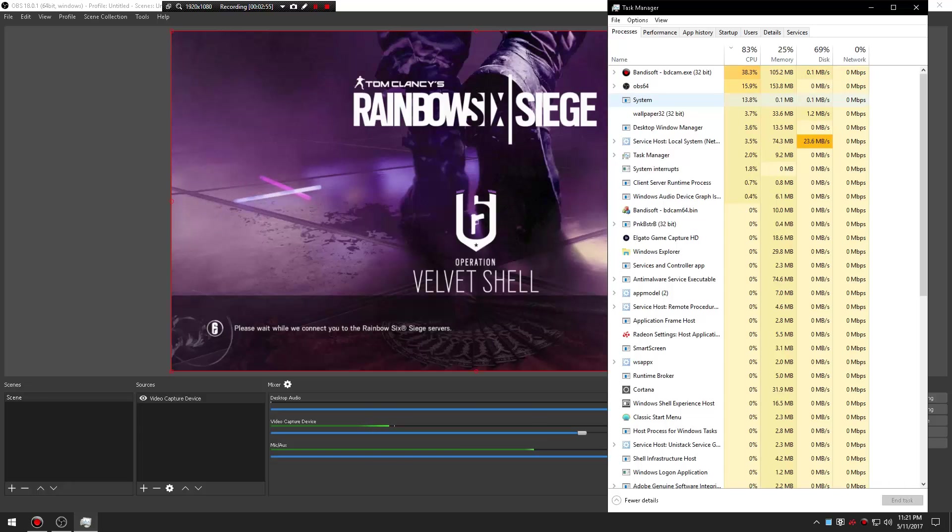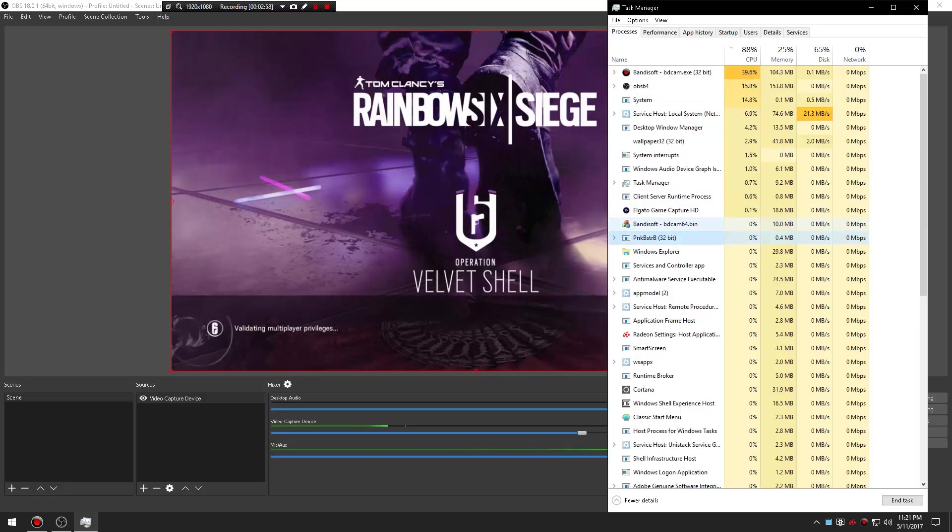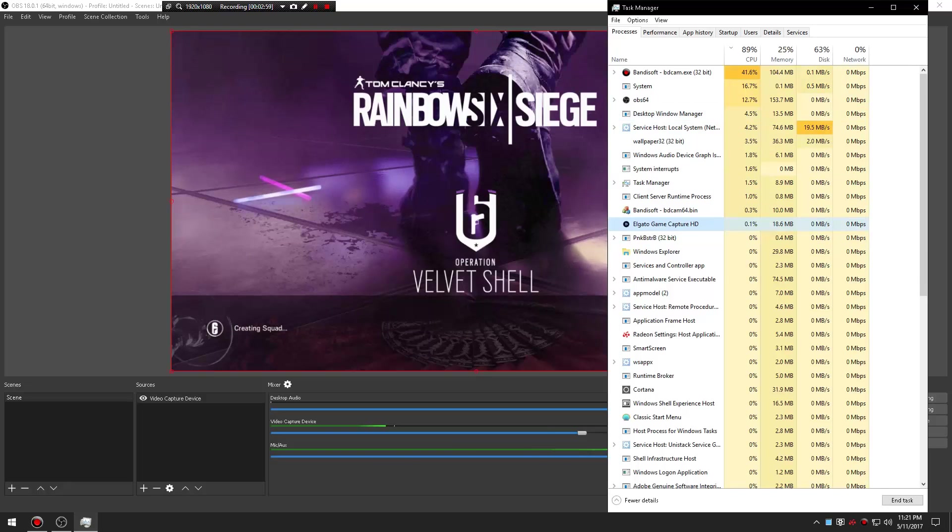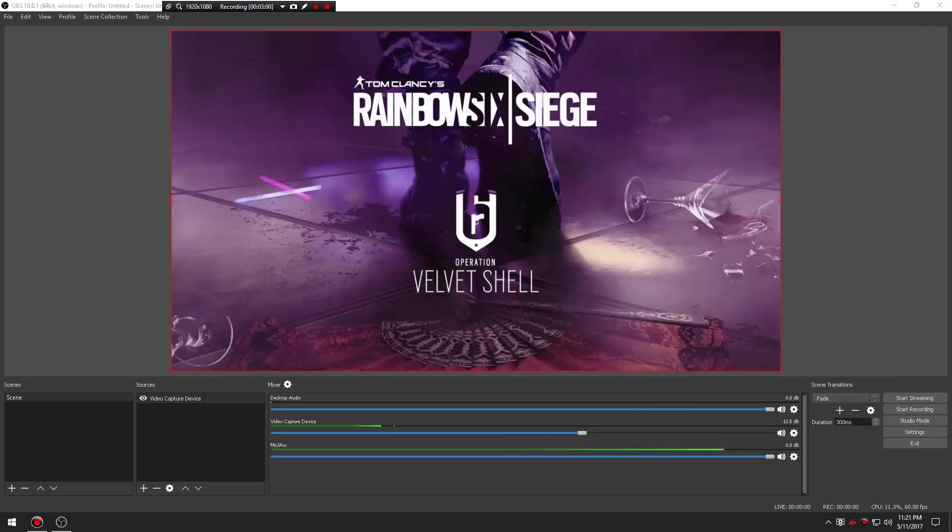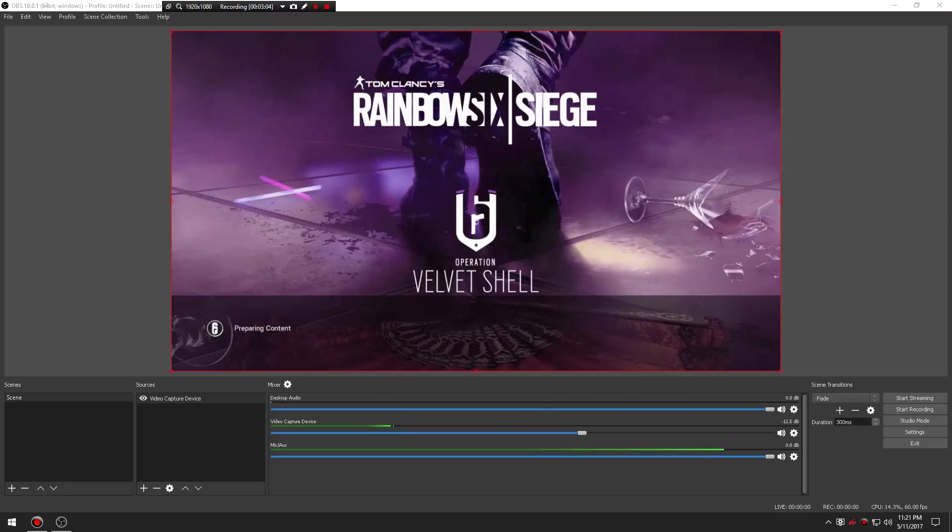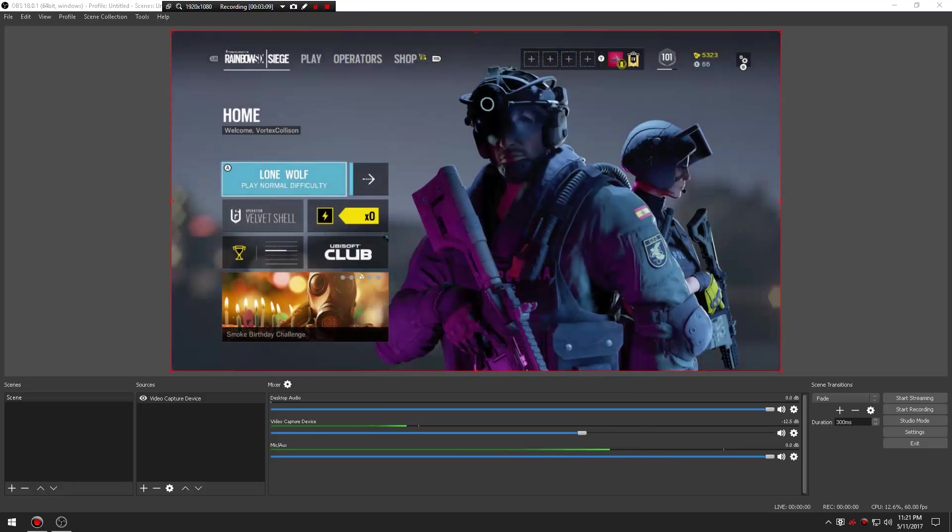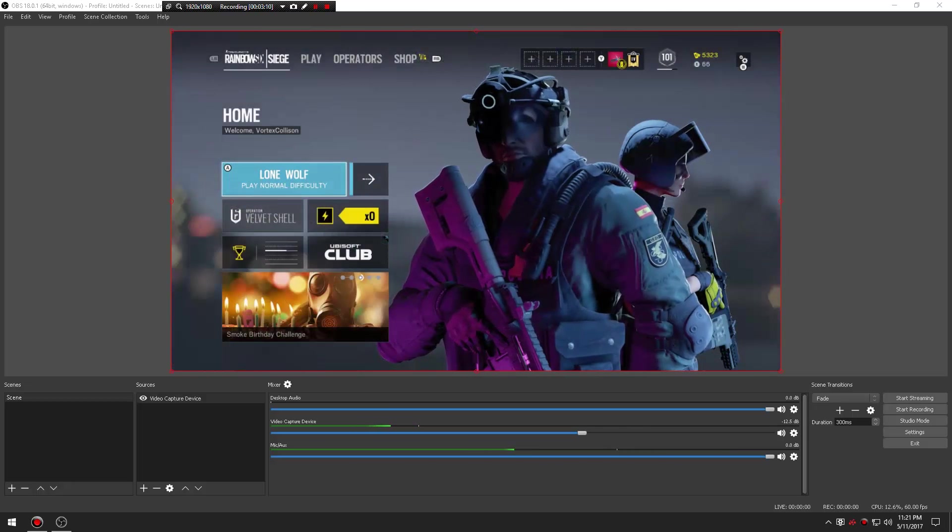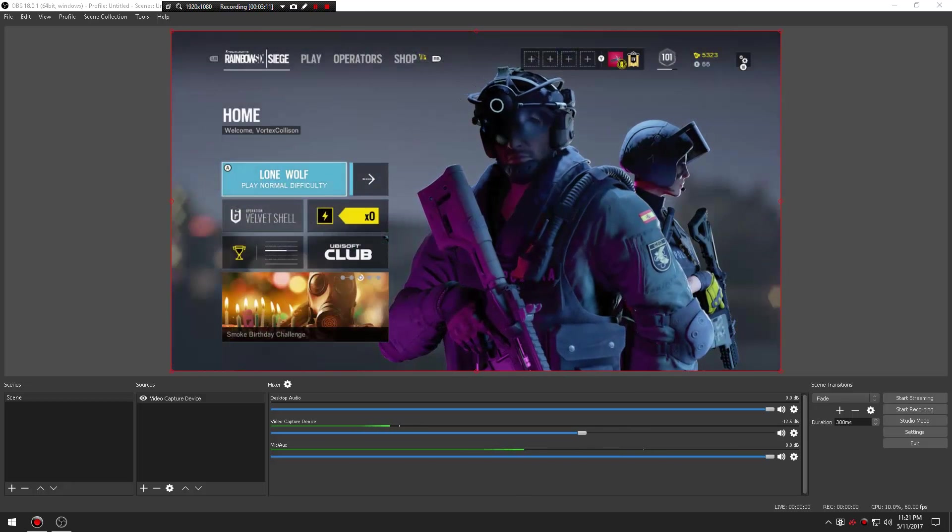And if you use the Elgato HD Capture like the actual program it'll be at 100 the whole time and your computer and frames on your Elgato will drop non-stop. The recording would look terrible. But yeah that's what I wanted to show you guys. I hope you guys enjoyed and I'll see you guys later.